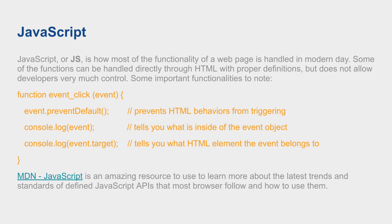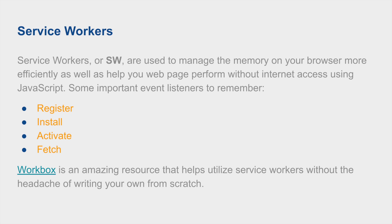Service Workers, SW for short, manages the memory on your browser and allows for better efficiency within your webpage as well as offline functionalities. This is a much newer concept and feature within browsers as opposed to just normal HTML, CSS, and JavaScript. Some important event listeners that you will need to take note of are register, install, and activate. Fetch is another one that you can use to basically intercept and return different data for offline capabilities. I recommend using Workbox if you have no idea how to do this stuff.